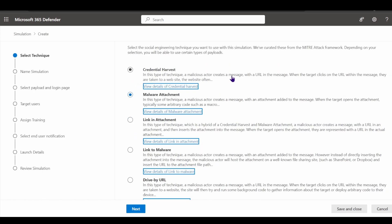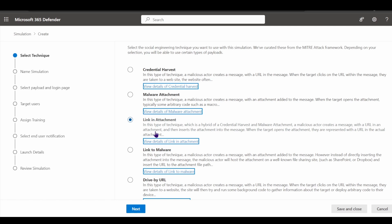We also have a way to simulate malware attached to emails. These pre-made template campaigns come with predefined phishing messages for your users, so there's not a lot of work needed if you're leveraging one of these pre-made techniques. For example, link in attachment is an advanced hybrid technique combining credential harvest and malware attachment — a malicious actor creates a message with a URL inside an attachment.